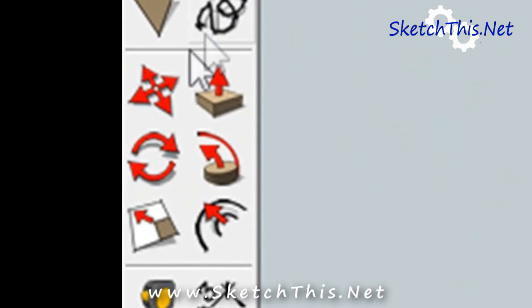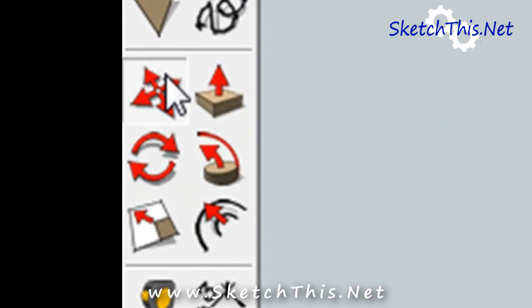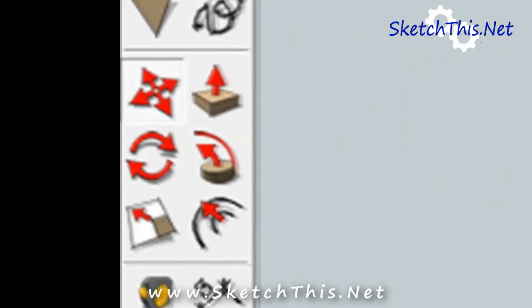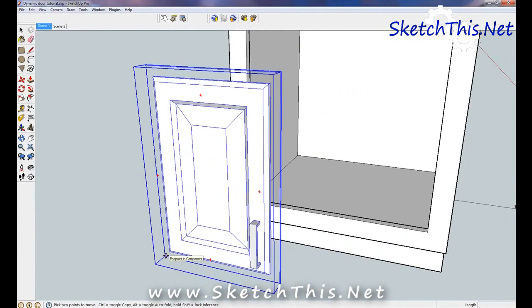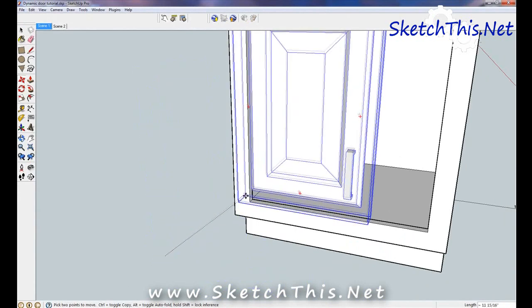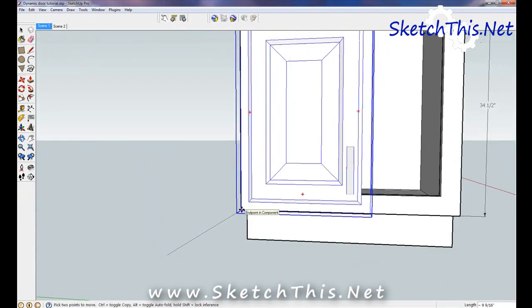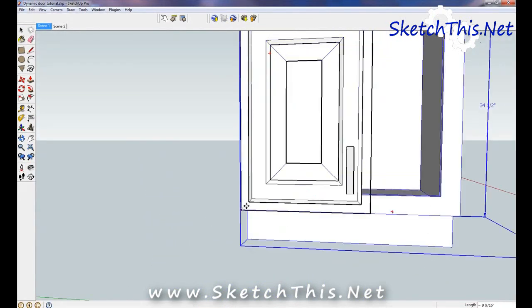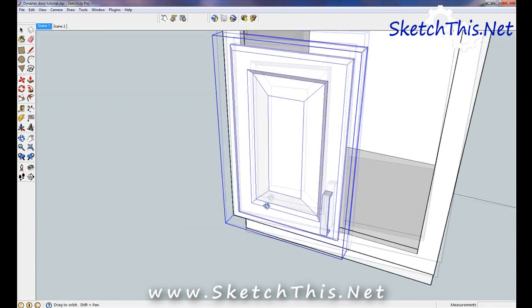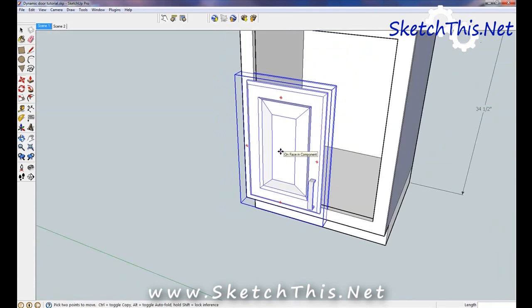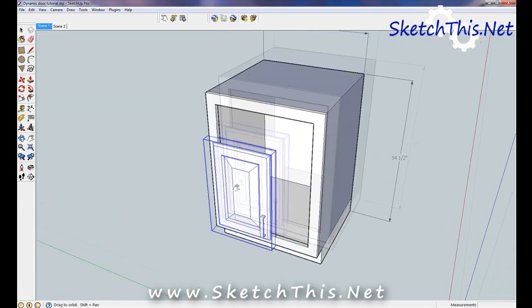Grab your Move Tool and then select the lower left-hand corner of the guide. Place the door on the lower left-hand corner of the cabinet. Next, we're going to size the door to this cabinet.